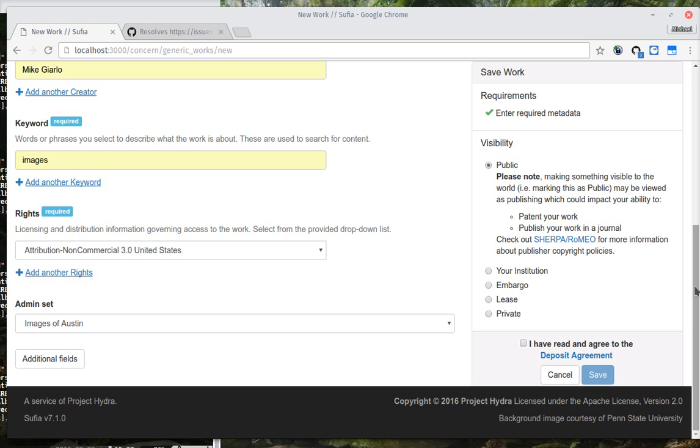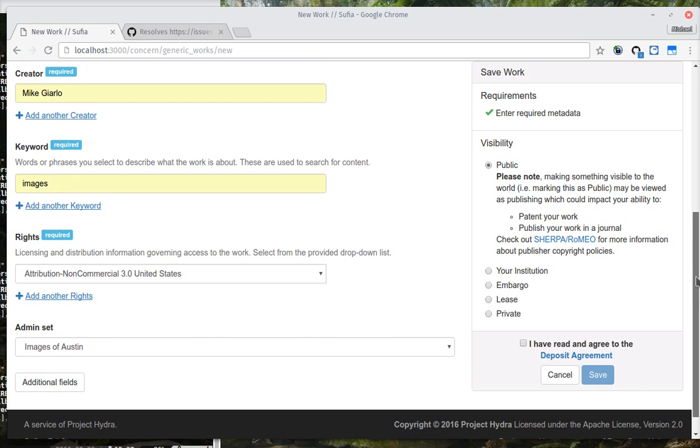The main difference being that when you add something to an administrative set, it's a facet included in the main browse display. And there's a limited number of these because they are created by users that are empowered by the system to create them.